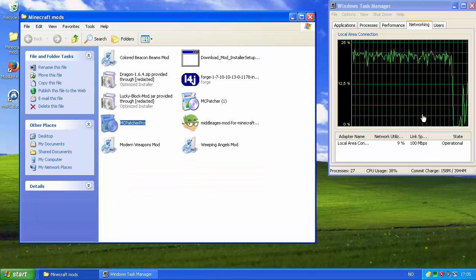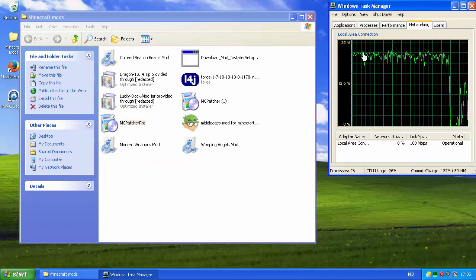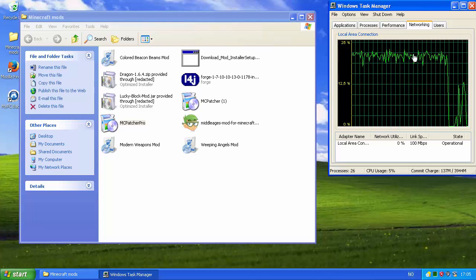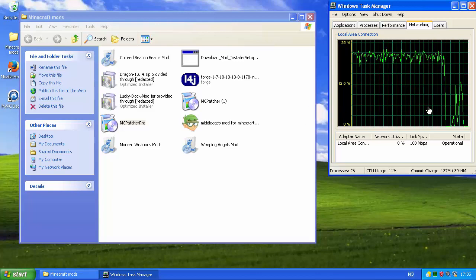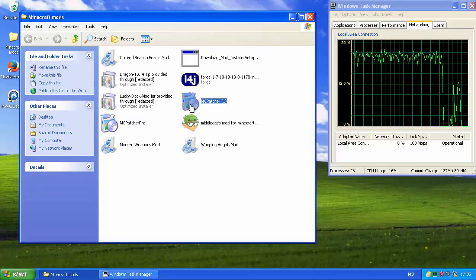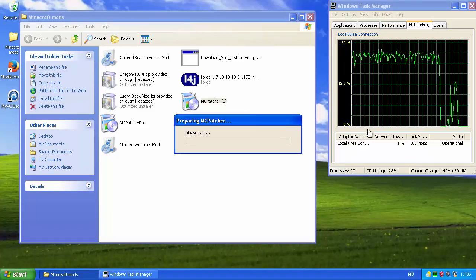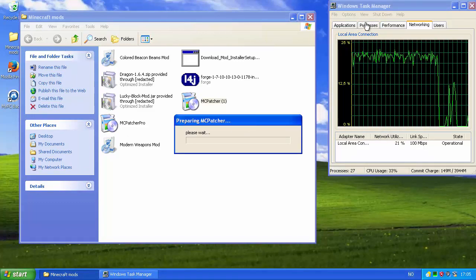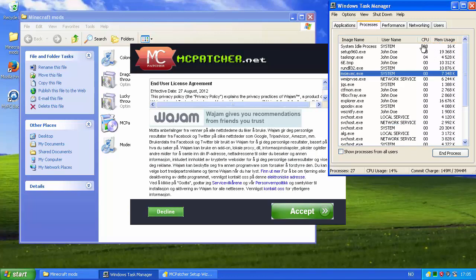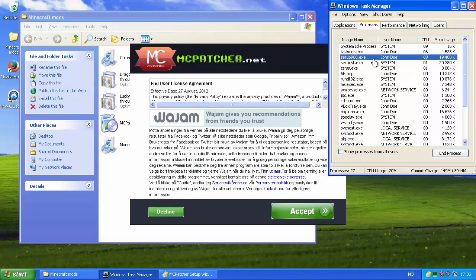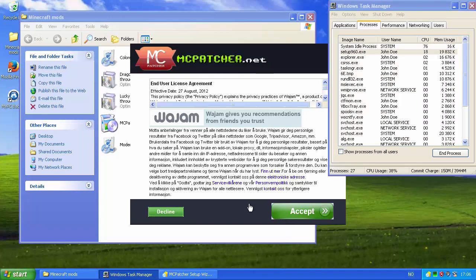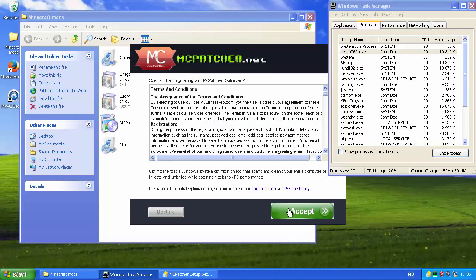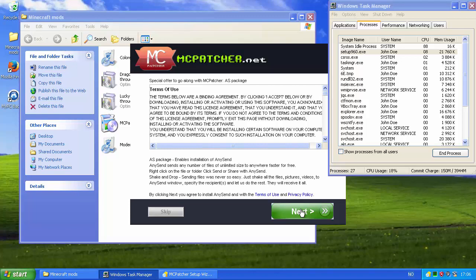So browser settings are adjusted and can be uninstalled. Press accept, skip, next. This is the fourth one. As package enables installation of any number of files to unlimited size to anywhere for free. You agree to reinstall any send with the terms you use and private policy. Download 72%, and there we go. Invalid file handle, ignore and risk data corruption, sure, okay.